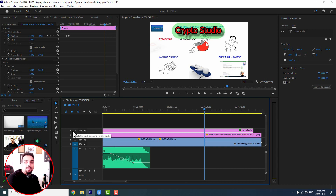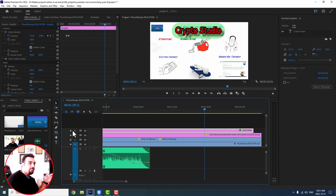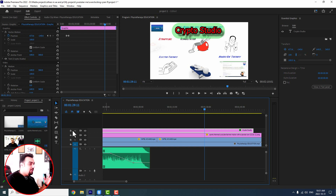Hi there, welcome to the next chapter of Premiere Pro Tutorial, Chapter 5. Today I want to go to cropping effects and show you how you can crop pictures and videos, and how you can use a mask to crop special parts of your video.